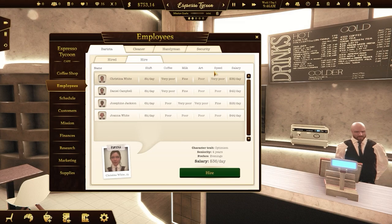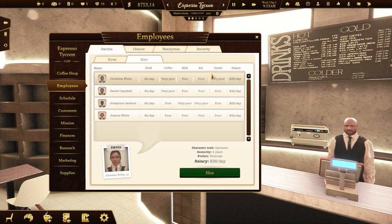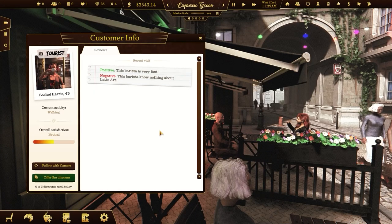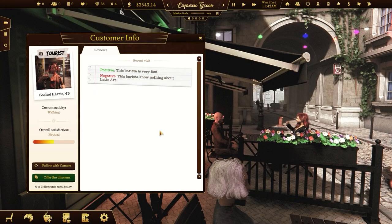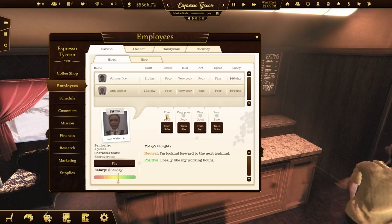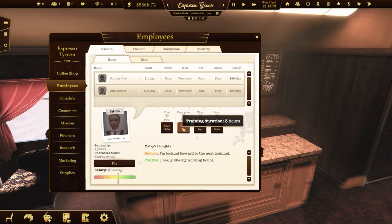You need some employees to run a coffee shop. Check their skills, salary and shift duration. Note that customers will give you positive or negative reviews depending on your barista's skills. You can train your employees but it will cost and take time.